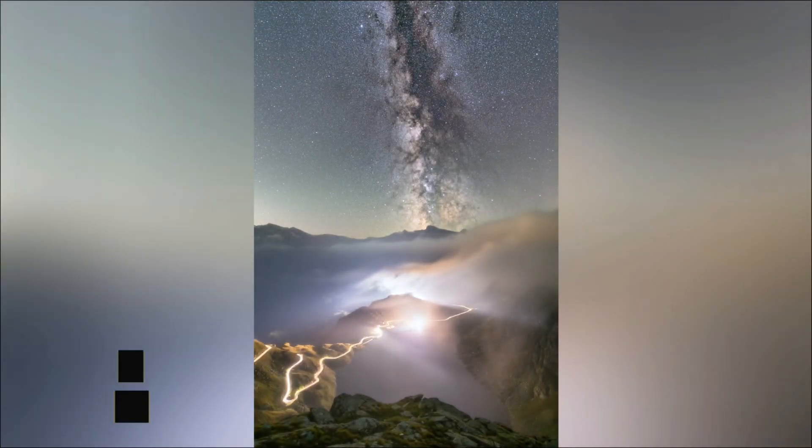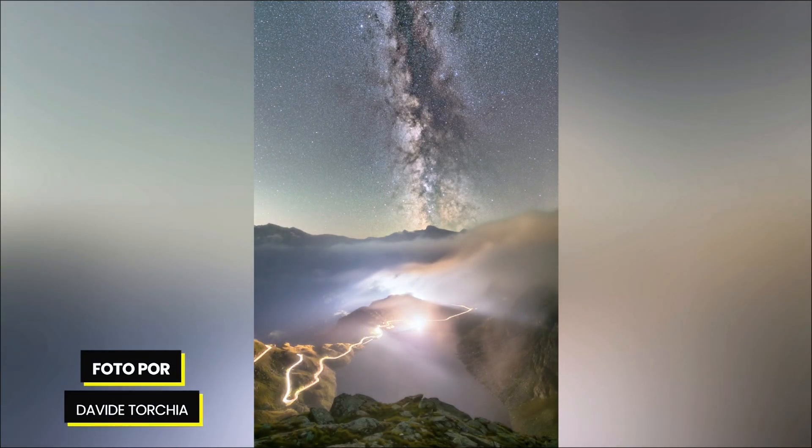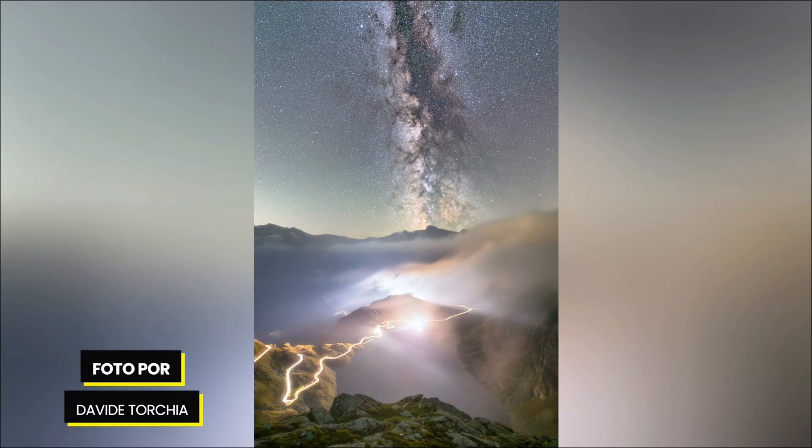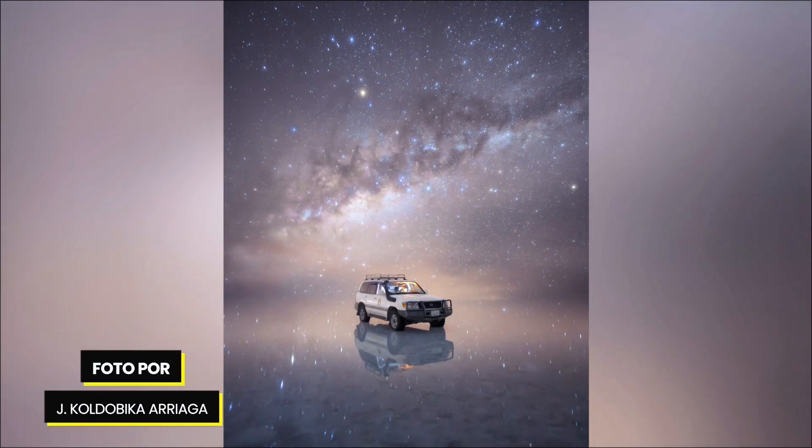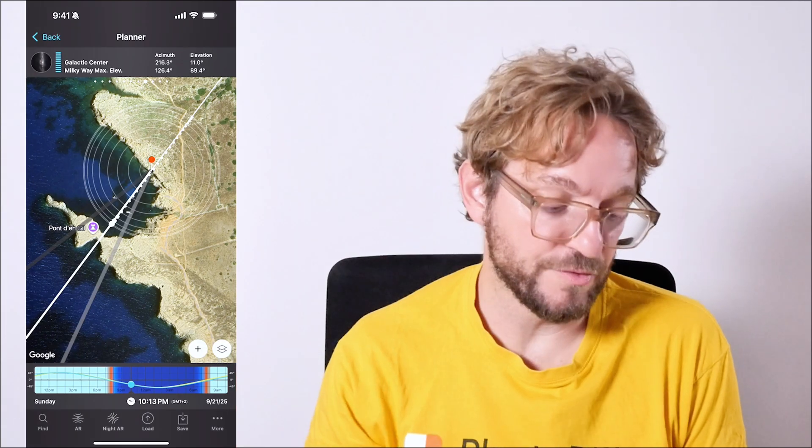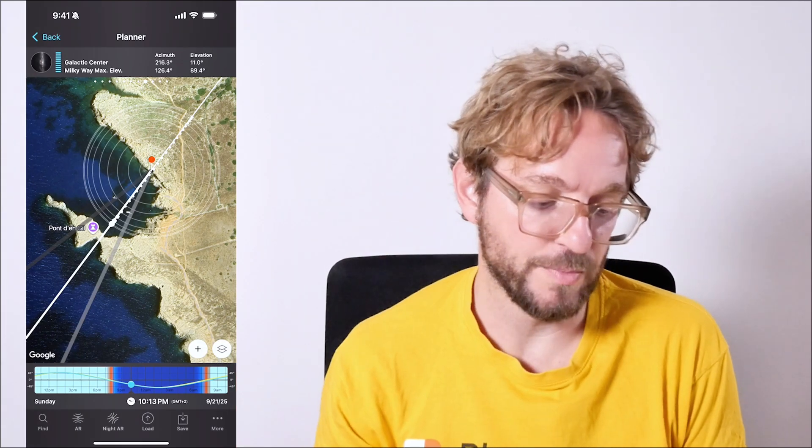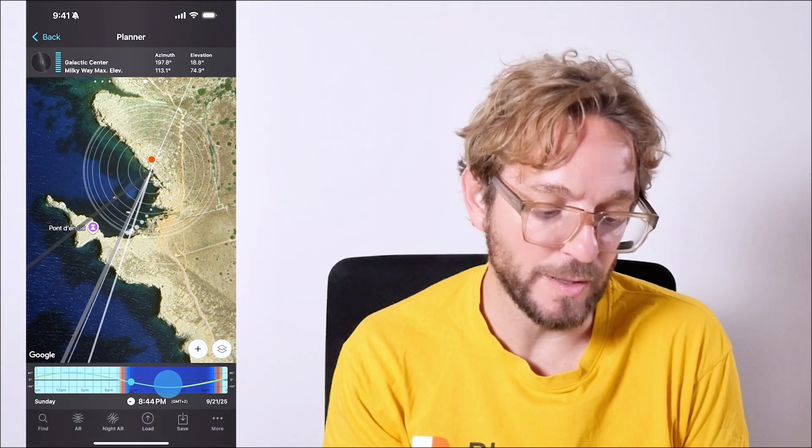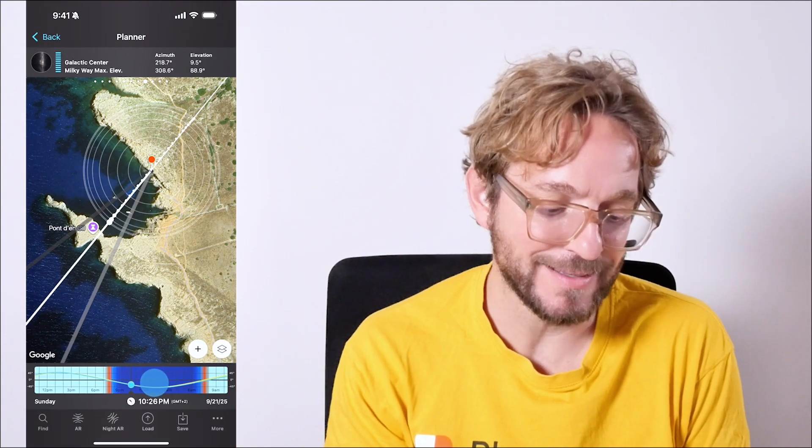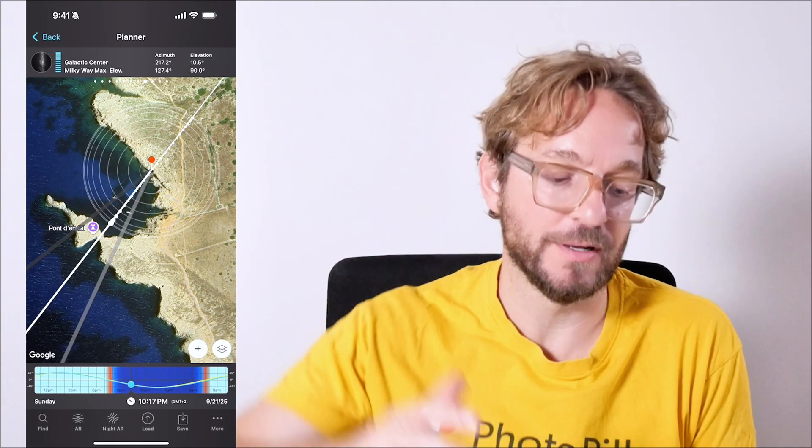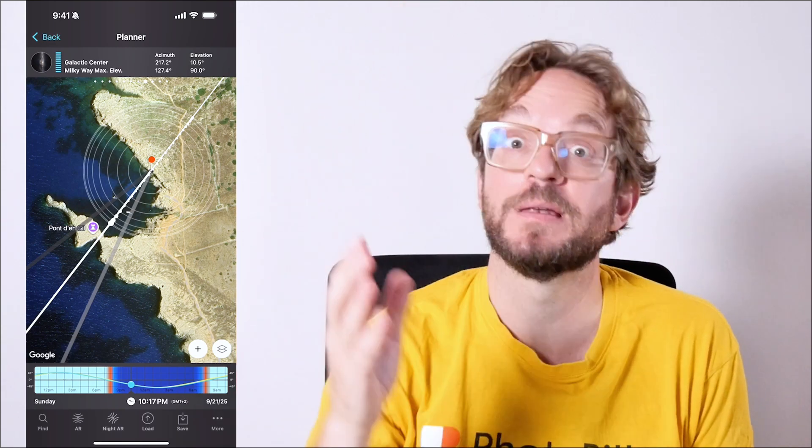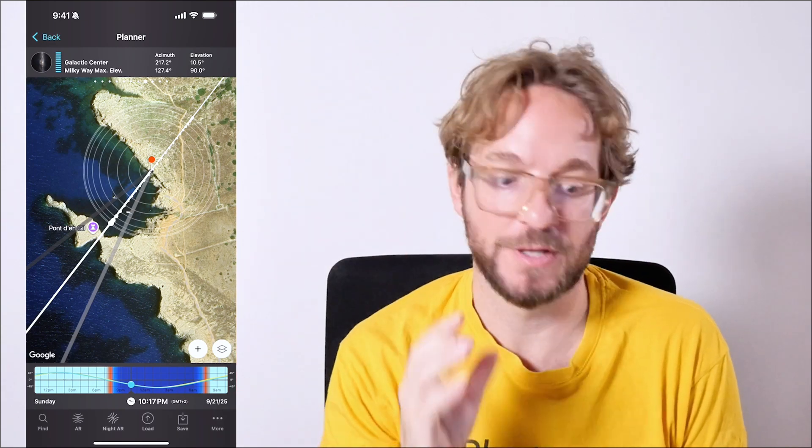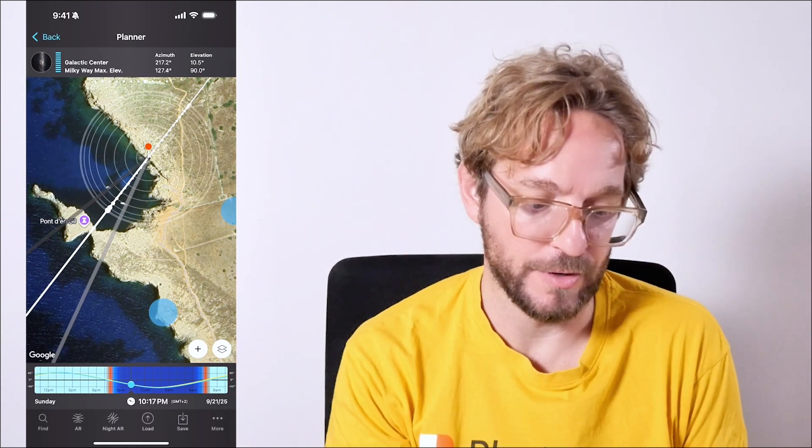September is a fantastic month to photograph the galactic center and the Milky Way completely vertical. But in the southern hemisphere, you can get it when it's low in the sky too. For example, in the northern hemisphere, I have the red pin in Pont d'en Gil. It's a great time to photograph the Milky Way aligned completely vertical with this natural arch that we have here in Menorca.